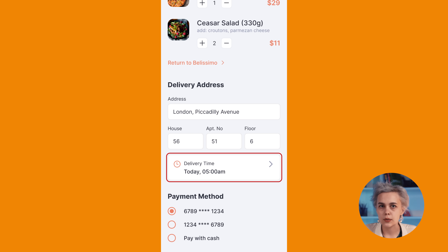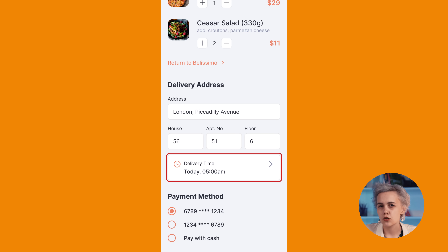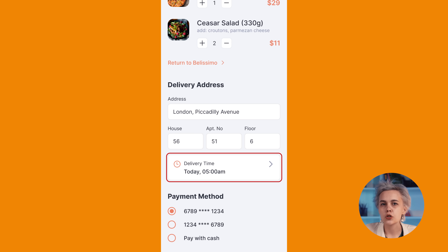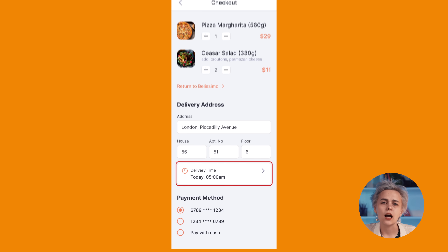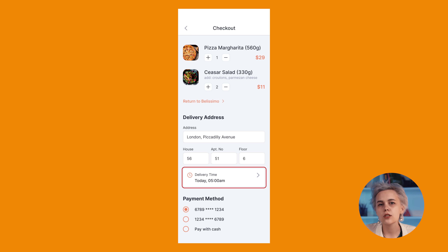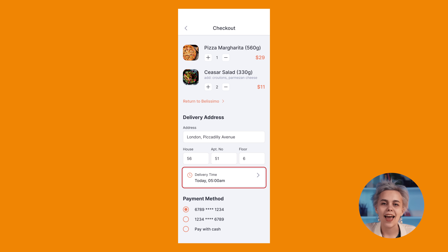This decision is based on the assumption that an option of scheduling the delivery may not be available for some restaurants. Thus, this feature belongs to secondary, not primary functionality. Such understanding comes from hands-on experience of using catering services. This is how design and real life work together.